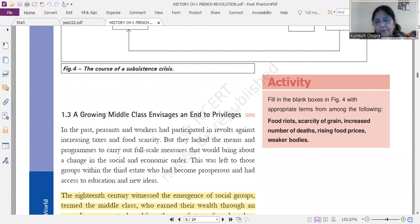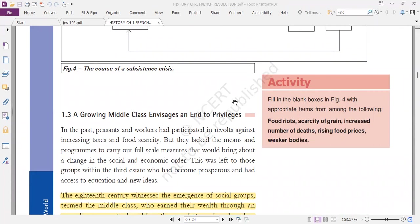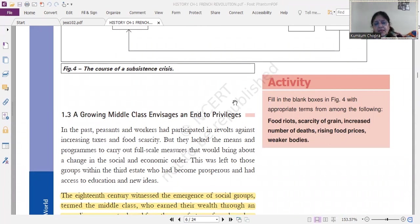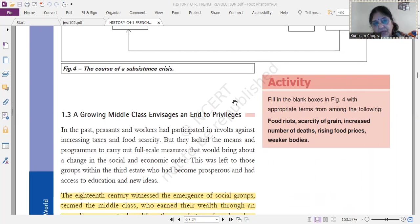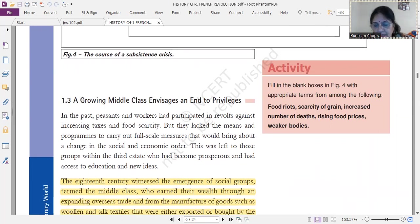The second important topic is the growing middle class and messages to end privileges. I want to tell you one important thing: in every country, no revolution in the whole world has ever been successful without the middle class — remember this point always. Peasants and workers participated in revolts against increasing taxes, but they had no program, no leader, and no means. It was left to the prosperous groups within the third estate — the educated businessmen who brought new ideas forward.